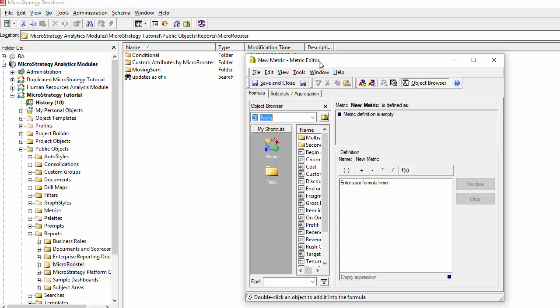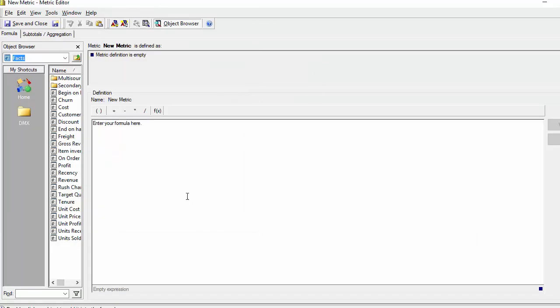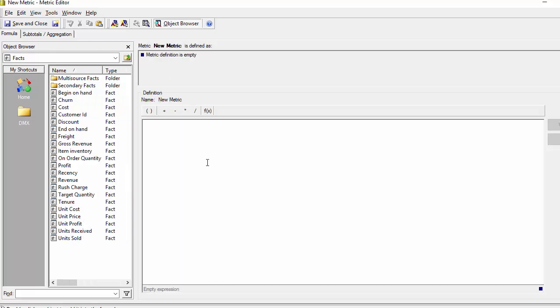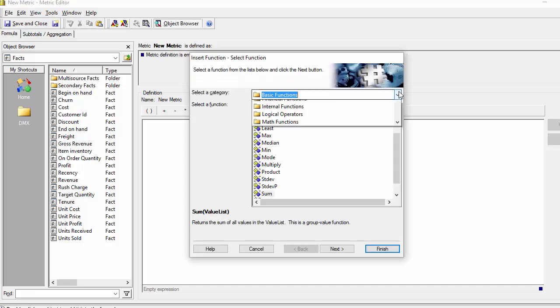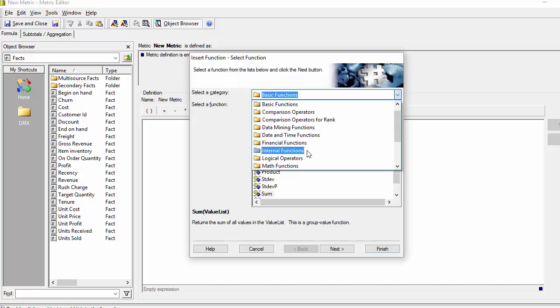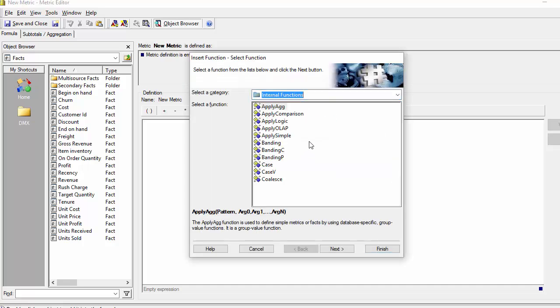I'm just going to open the new metric editor and show you the kind of customization that I can use with apply functions. So let's just create, let me just show you at the beginning the possible apply functions.